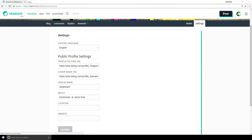Then set up your public profile settings. If you want your display name to be something different than your account name that you created, you can specify this here. One reason you may want to do this is because the account name has a limited number of characters, so you may want your display name to be something longer, for example.